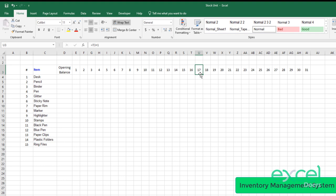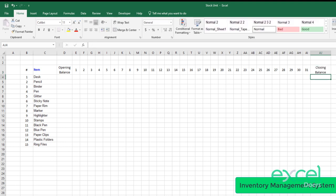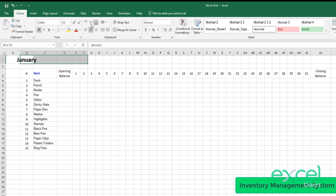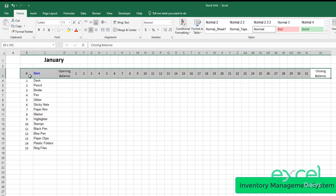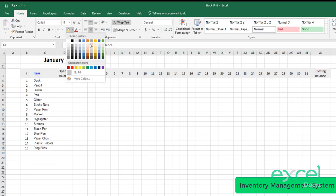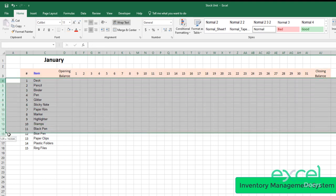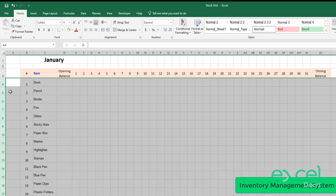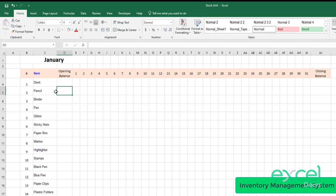The last column will be my closing balance — so opening balance first, from last month, then the closing balance. This is the month of January so I'll call it January. We can merge a few cells like that. We can further enhance the formatting by selecting the headings and giving them a color. We can also select all our items and increase the column width to a decent level so it becomes more visible.